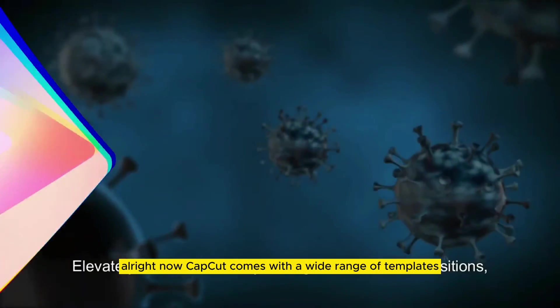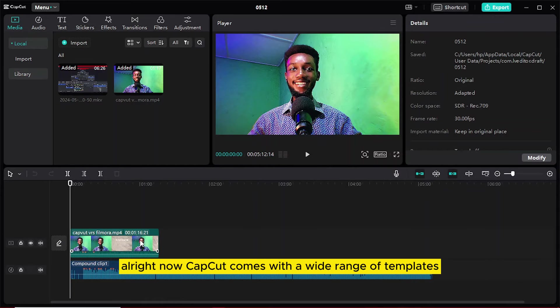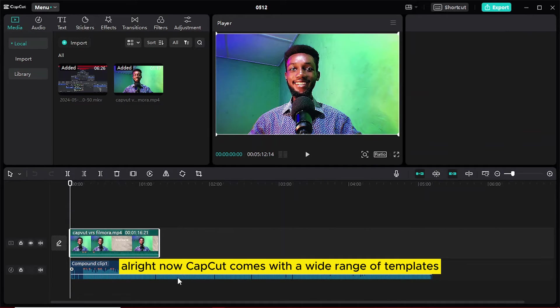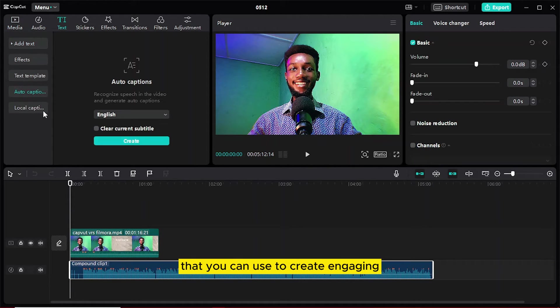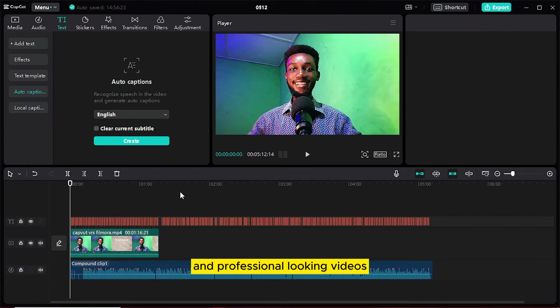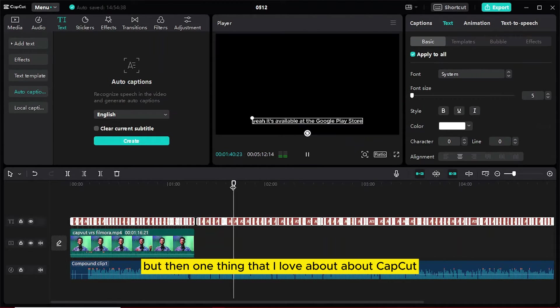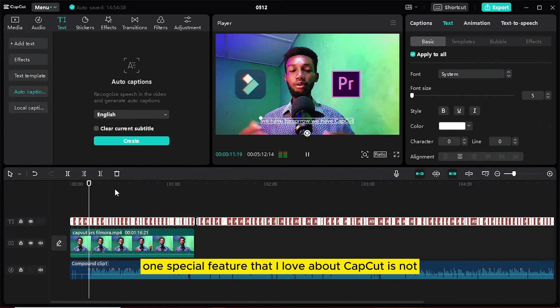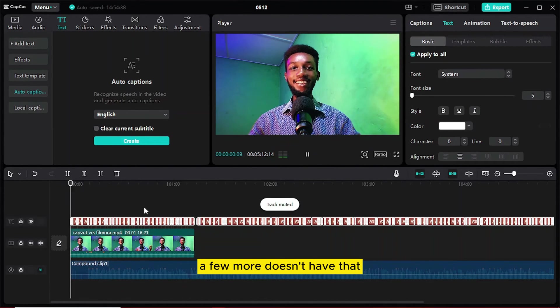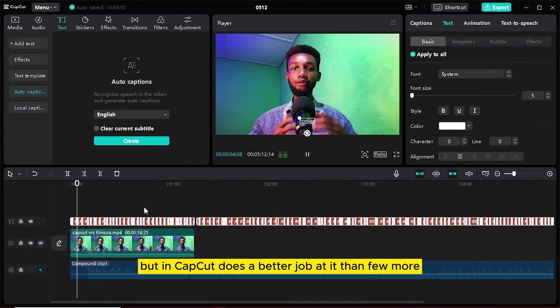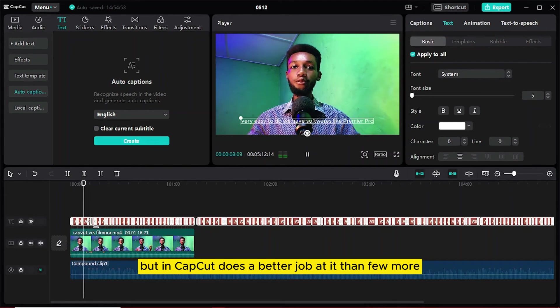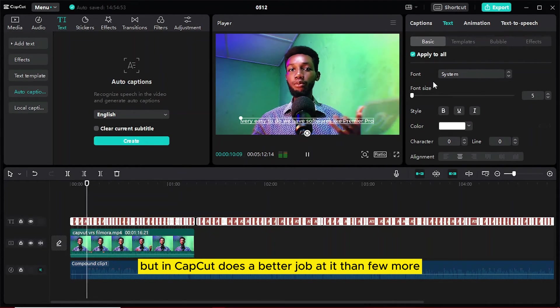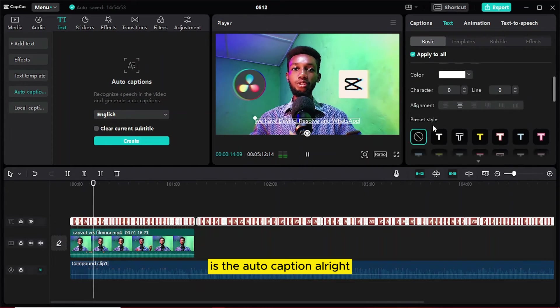Now, CapCut comes with a wide range of templates, musics and effects that you can use to create engaging and professional looking videos on the go. But one thing that I love about CapCut, one special feature that I love about CapCut, it's not that Filmora doesn't have that, but CapCut does a better job at it than Filmora, is the auto-caption.